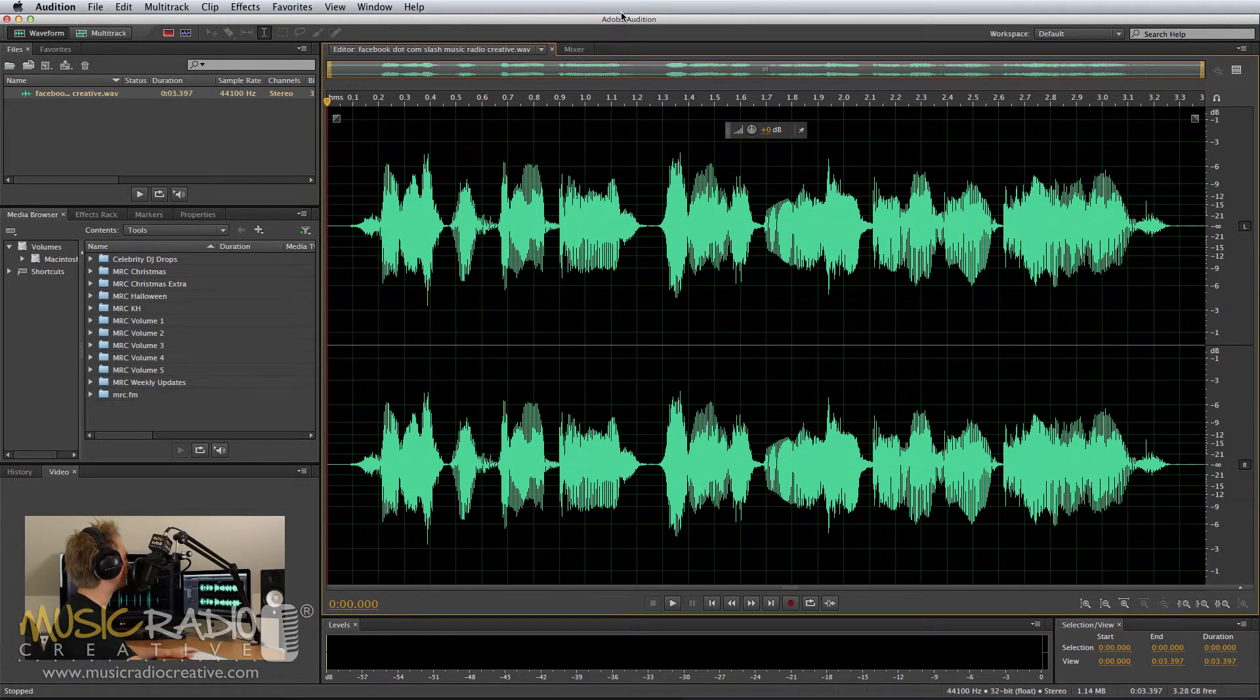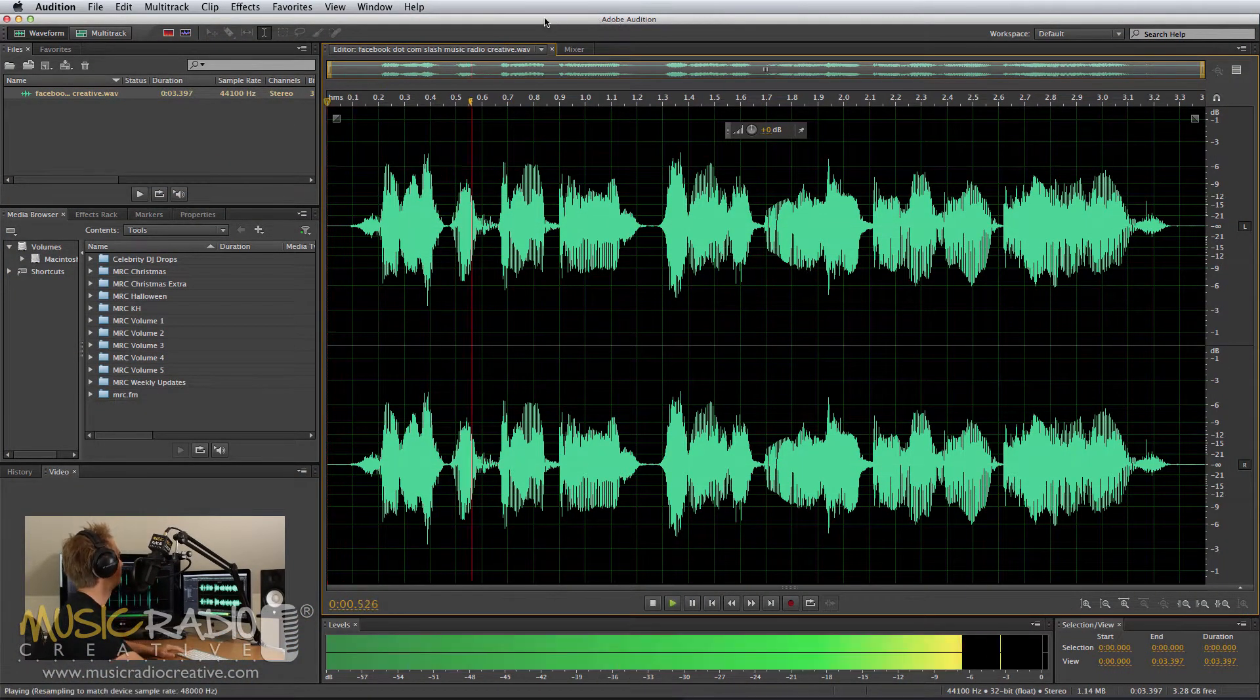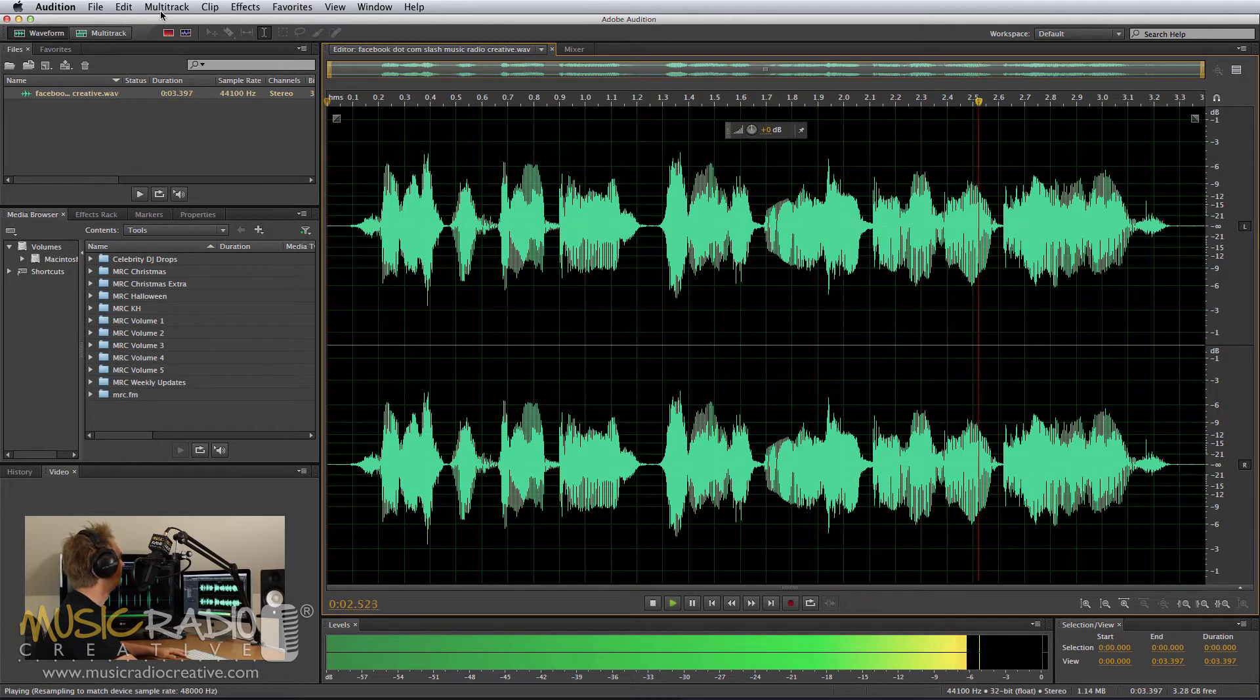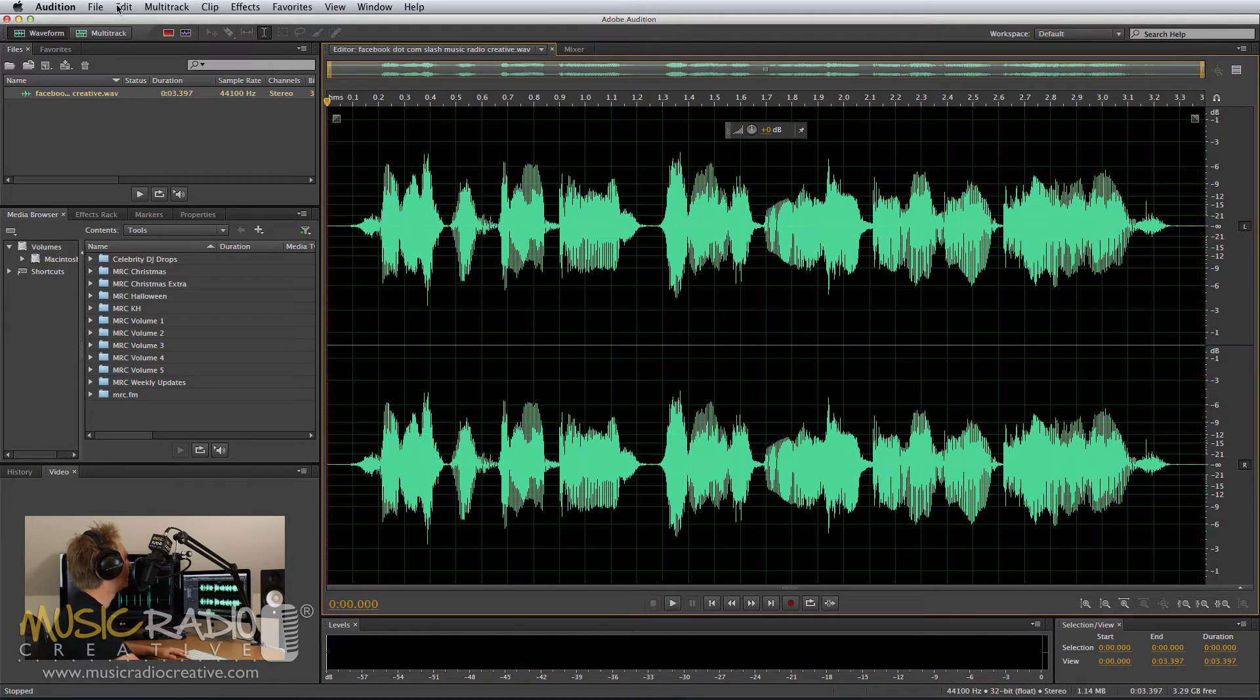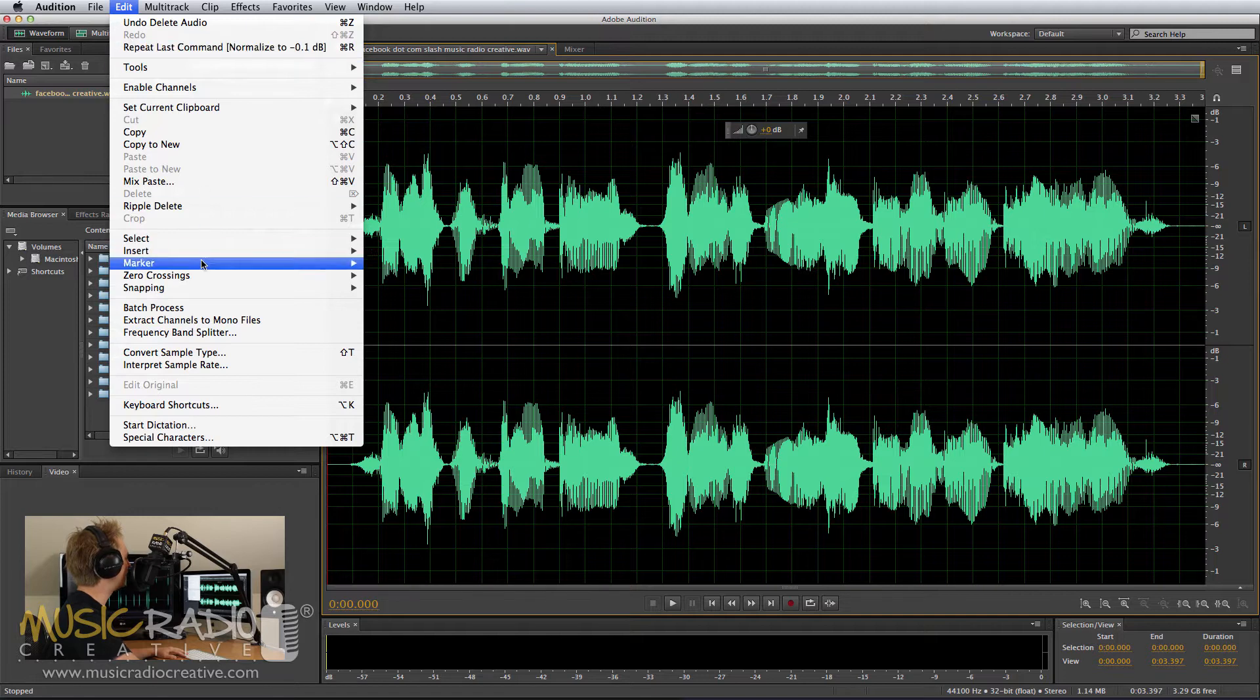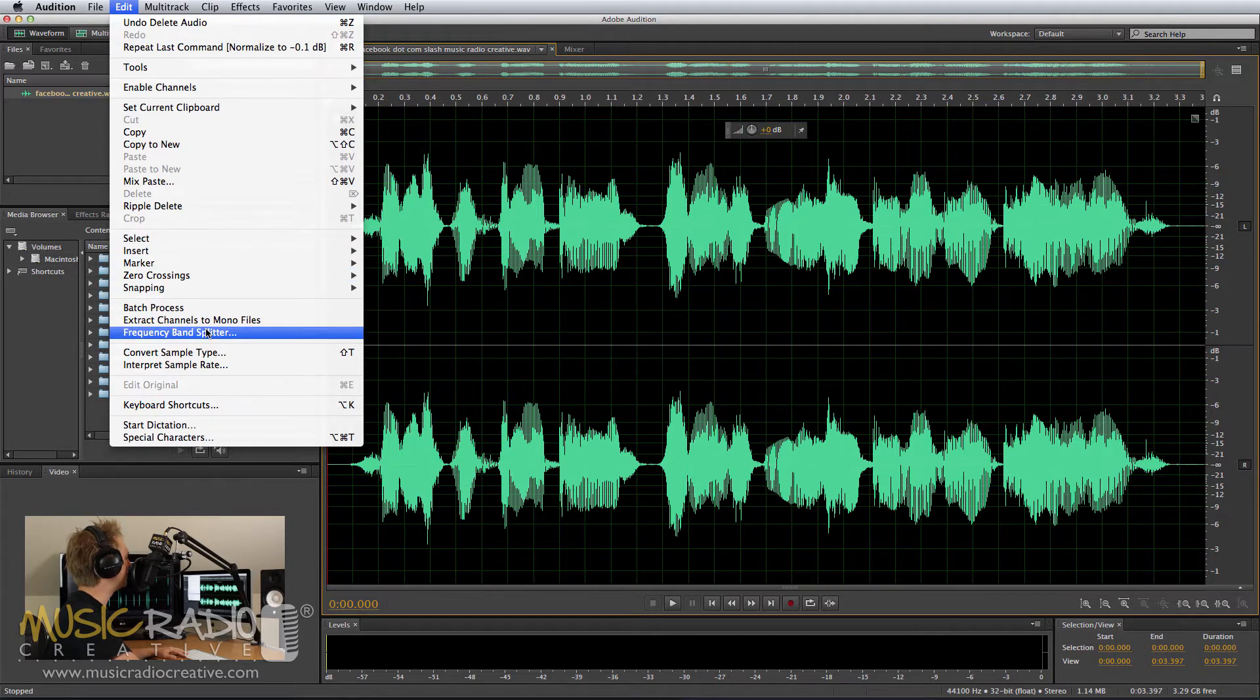Take a listen to this voiceover right here. Facebook.com slash MusicRadioCreative. Now to use the Frequency Band Splitter, I'd go into Edit, Frequency Band Splitter,